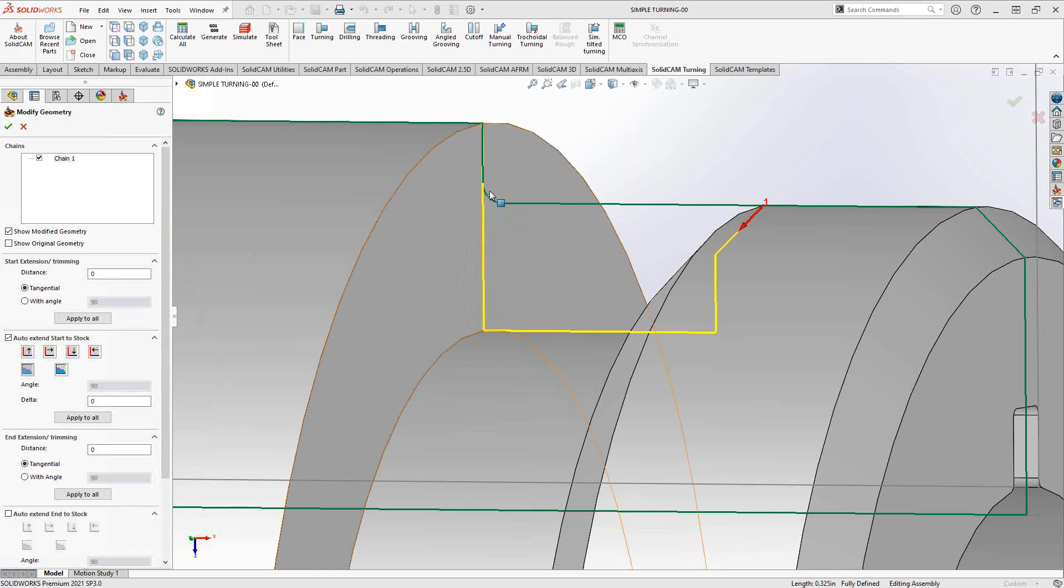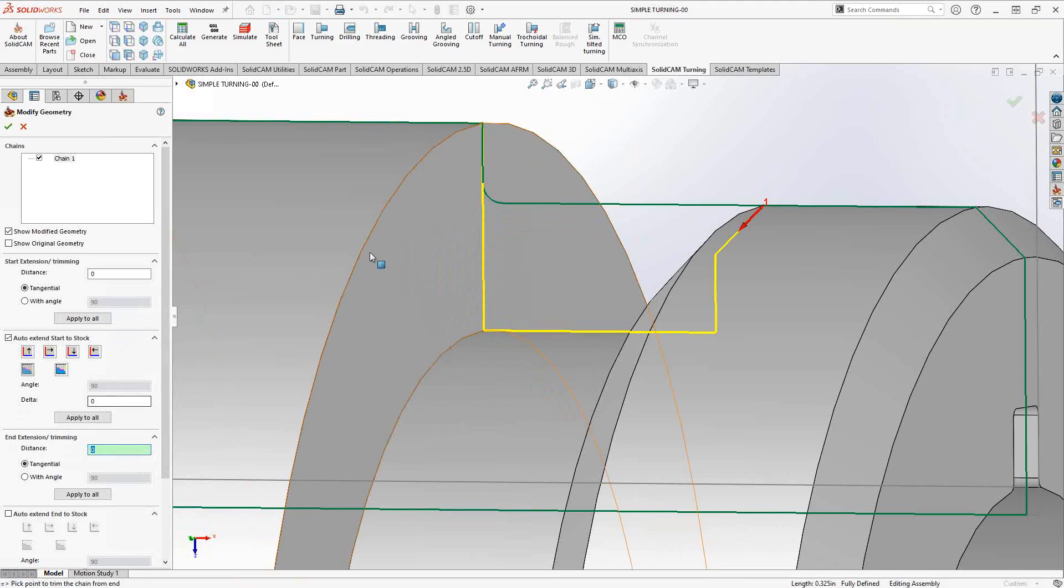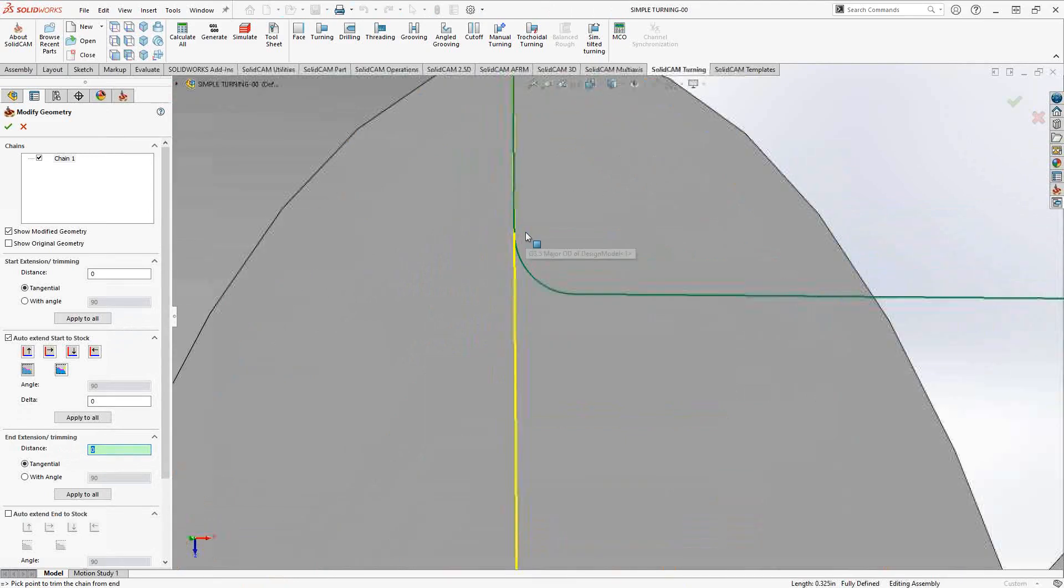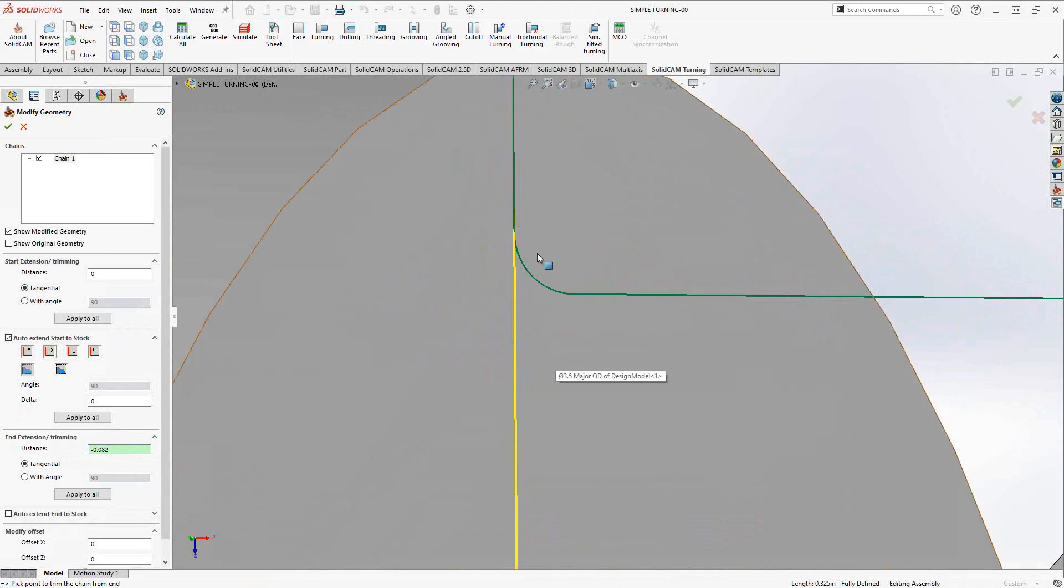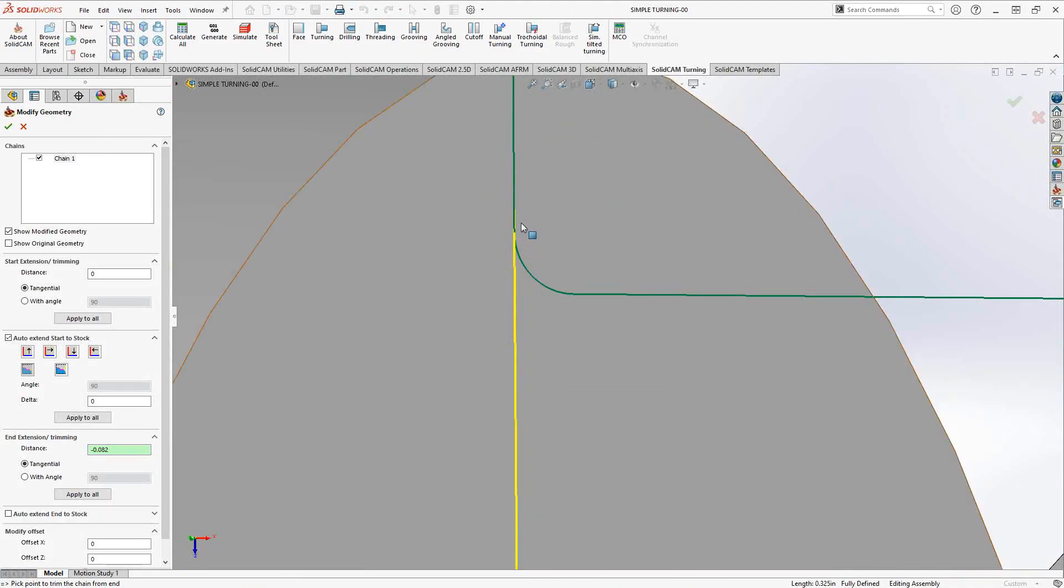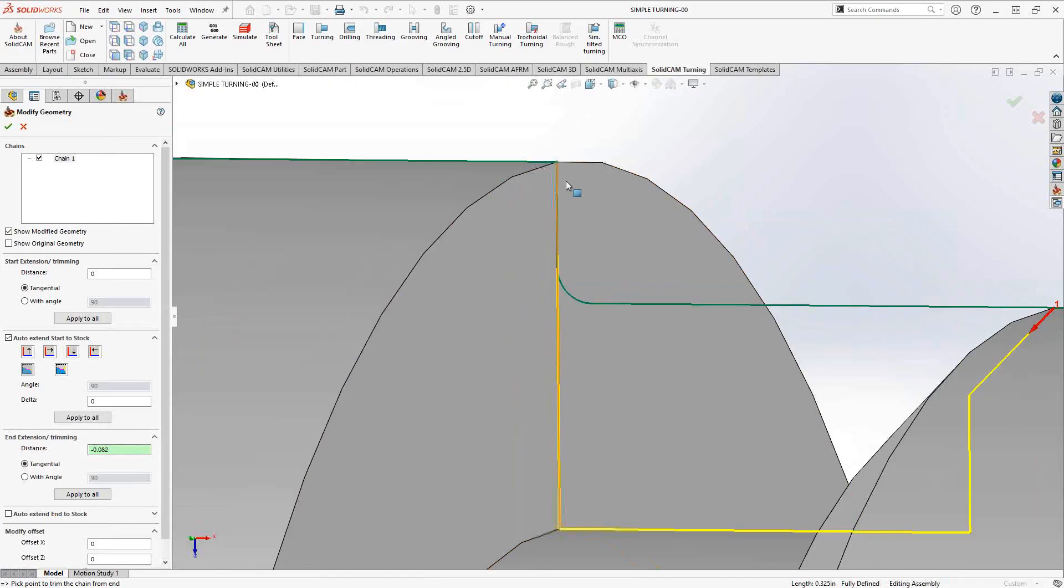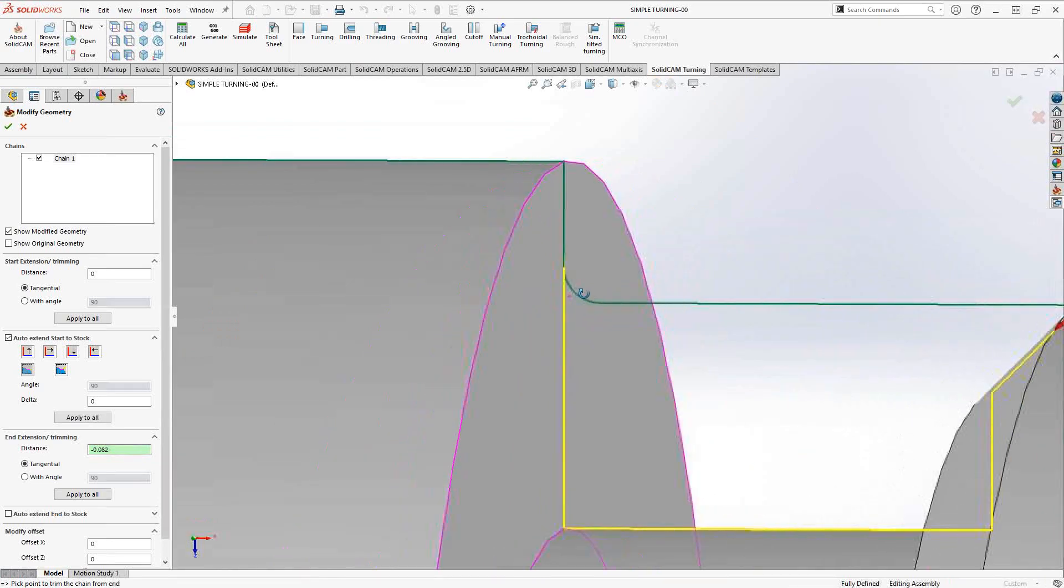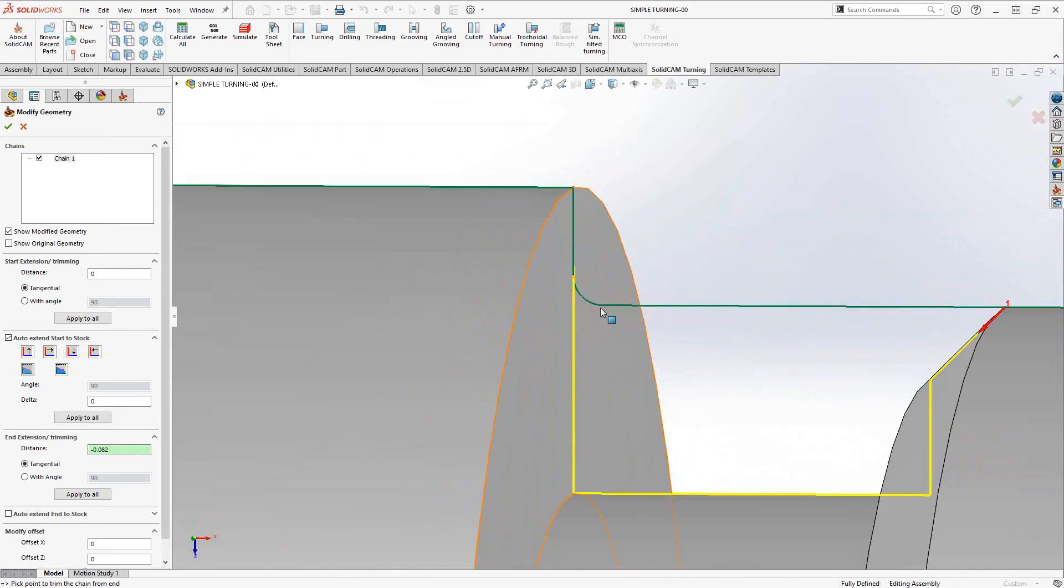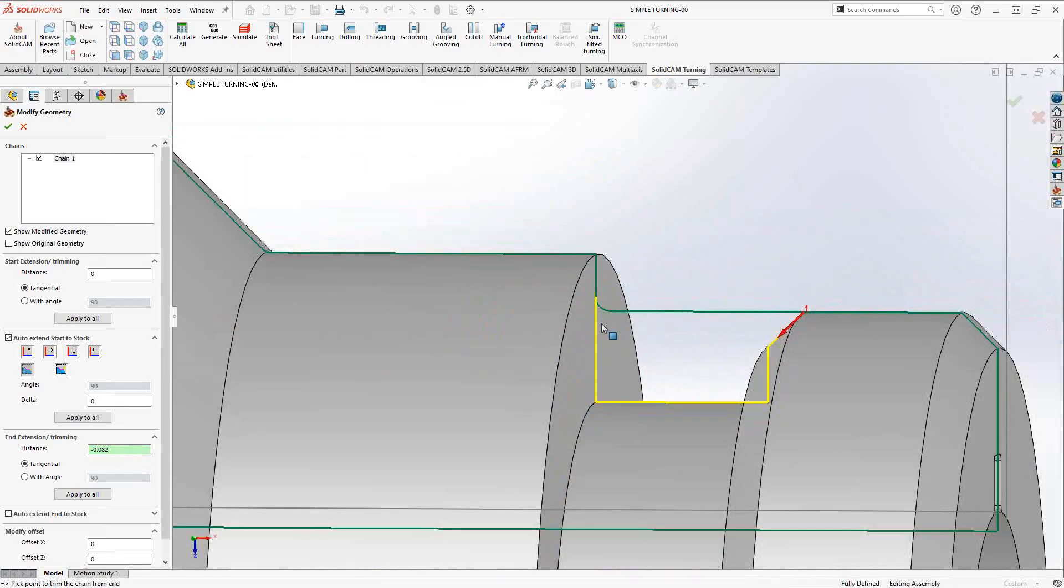I can go to modify geometry, and if I like, I don't have to waste time facing that. I might want to just to make sure that's a nice finished face with my grooving tool. But if I want to trim this a little bit, I can go to end extension and instead of using auto-extend, I can just leave it as the end extension, highlight that value, and then just trim or extend it wherever I like. In this case, I'd like to trim it to just past that fillet.